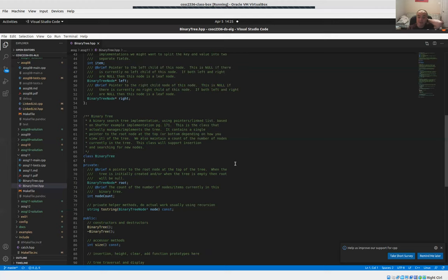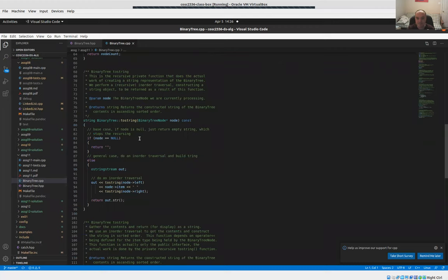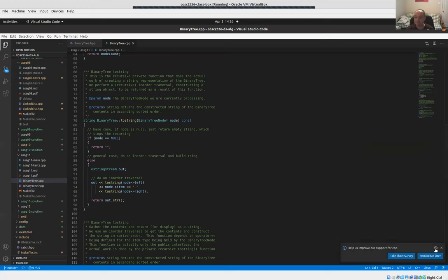That was one of the things covered in the lecture videos and textbook readings for this week — pre-order versus post-order versus in-order traversal. In-order traversal is what I was describing: go to the left subtree first, then the item, then the right subtree. That has the effect of displaying or accessing the items in sorted order for a binary search tree. That's one of the nice properties of a binary tree.